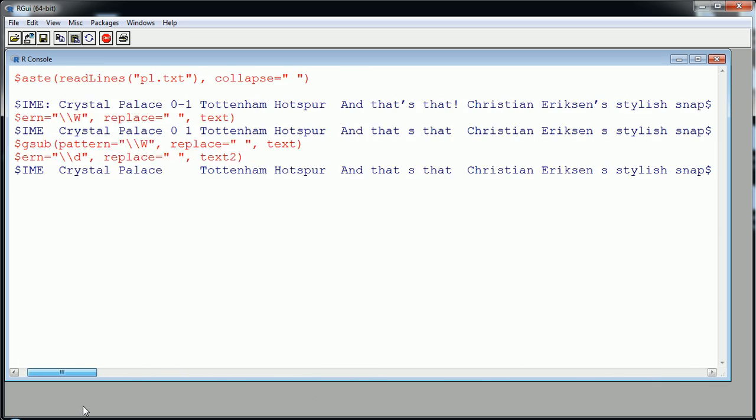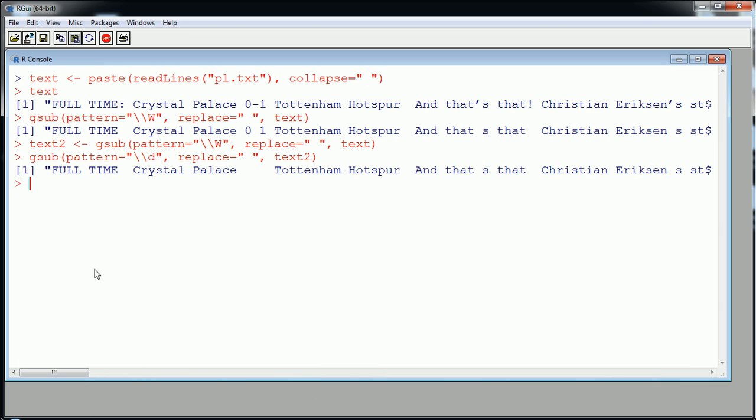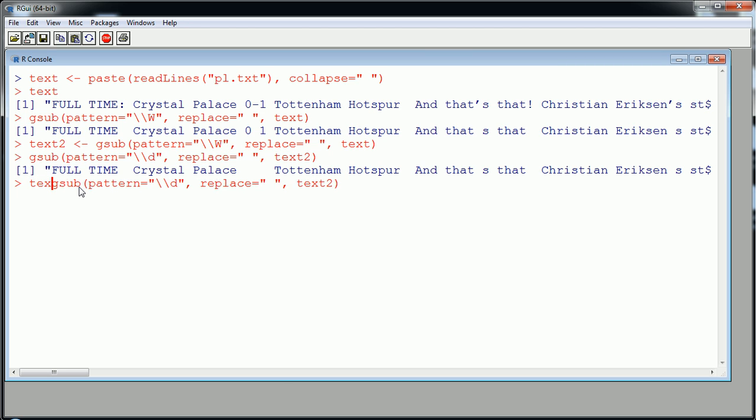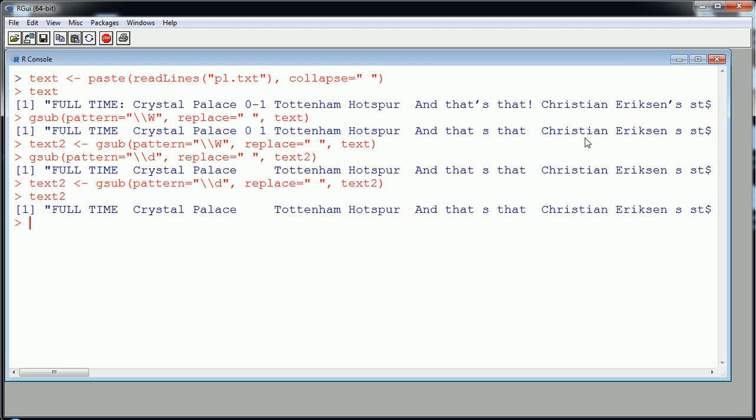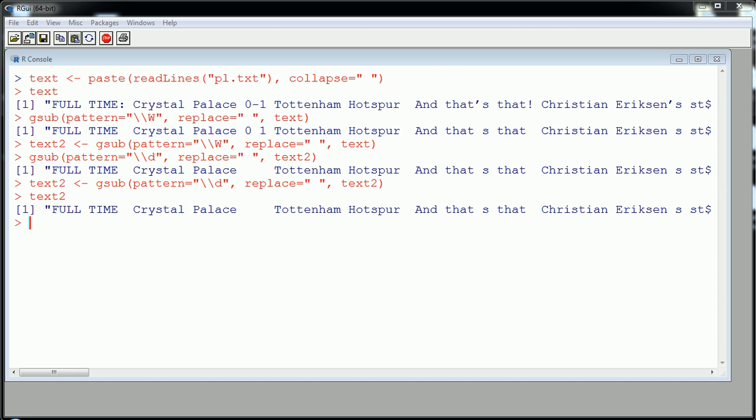Let's call this text2. You could call it text3, you could increment like that, but you know the more you make things you name, the more you got to keep track of. I'm okay with overriding the previous step. Again text2 looks like this. We've gotten rid of punctuation and we've gotten rid of digits.